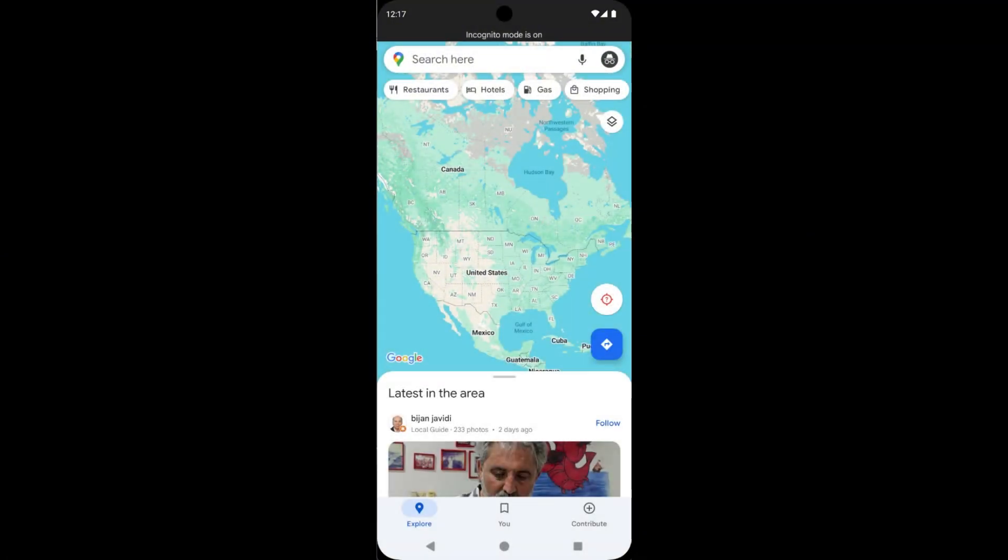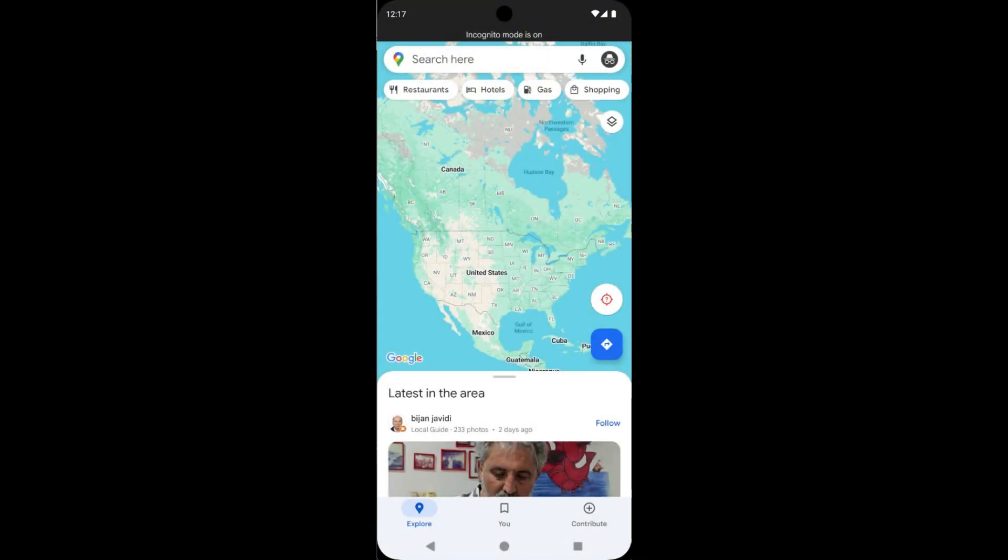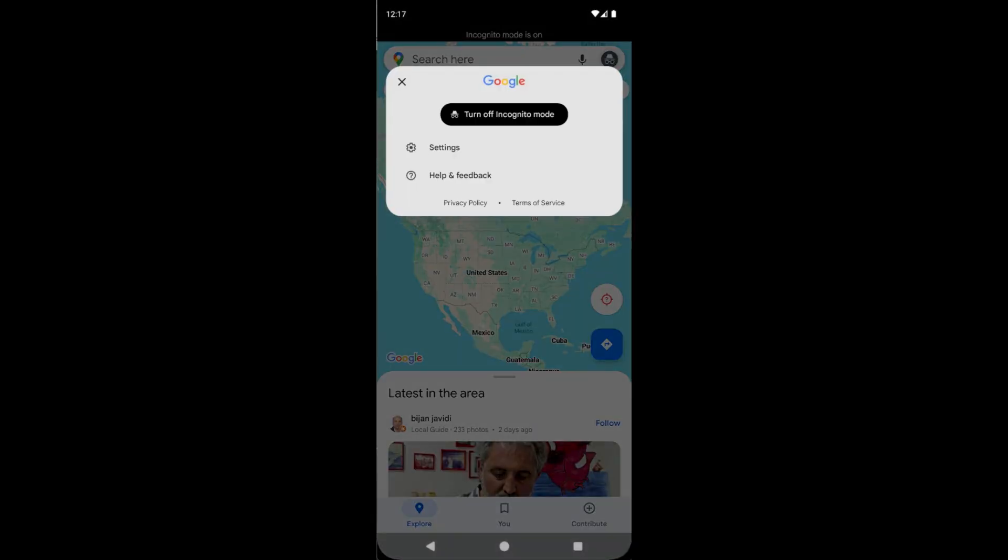Then tap on 'Close.' Now you can browse Google Maps without getting tracked. If you want to turn off incognito mode, see here how to do it. For this, tap on this icon, then tap on 'Turn off incognito mode.'